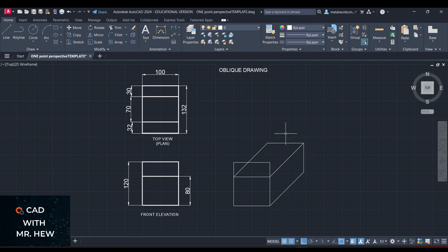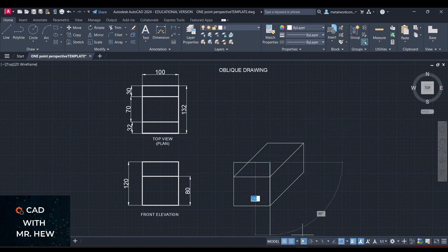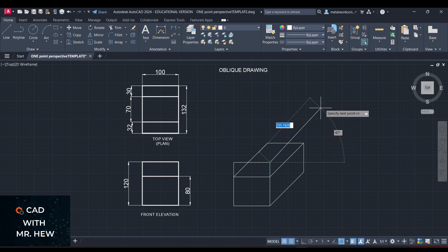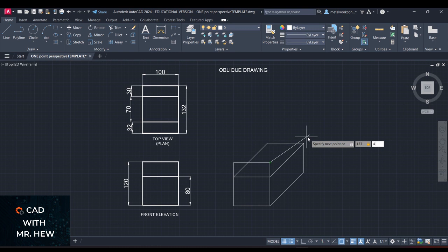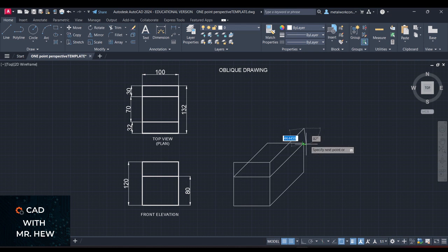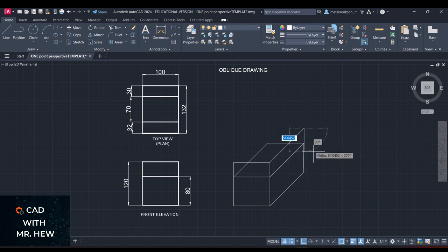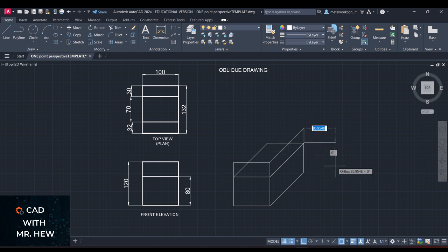We're going to go up now. We're going to draw a line from here — the length of this line would be 132, and the angle is 45. We can come down here and close it — it should be 40, so going down 40 millimeters. So there it is.